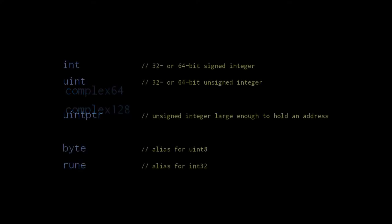Complex numbers, as you may remember from math class, are the sum of two components, one of which is imaginary. In Go, these two parts are represented as two floating point numbers. So a complex64 is made up of two 32-bit floating point numbers, and a complex128 is made up of two 64-bit floating point numbers. You won't need complex numbers unless you do certain kinds of mathematics, but I mention them here for completeness.